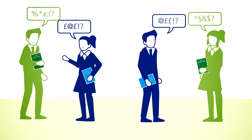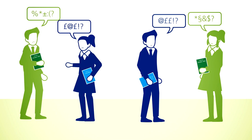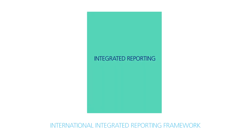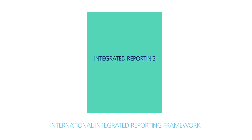So integrated reporting - what is it exactly?